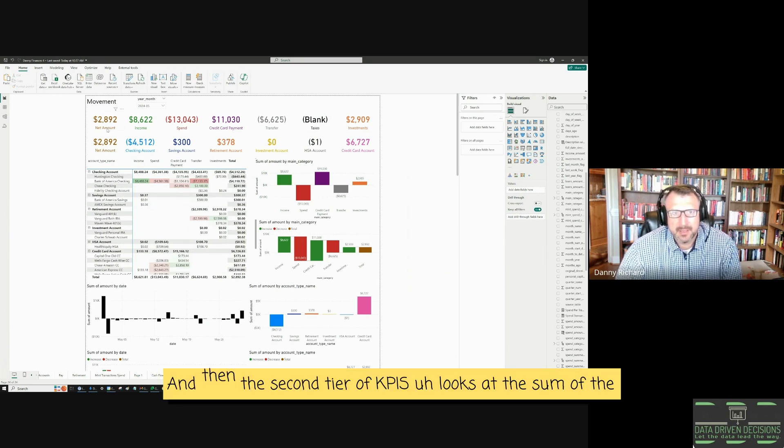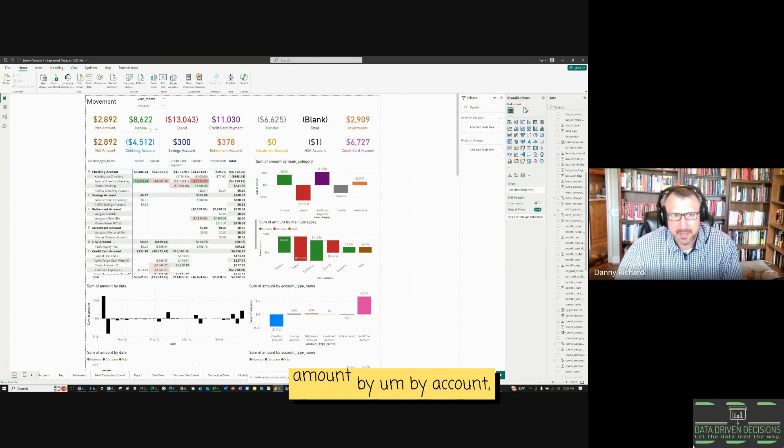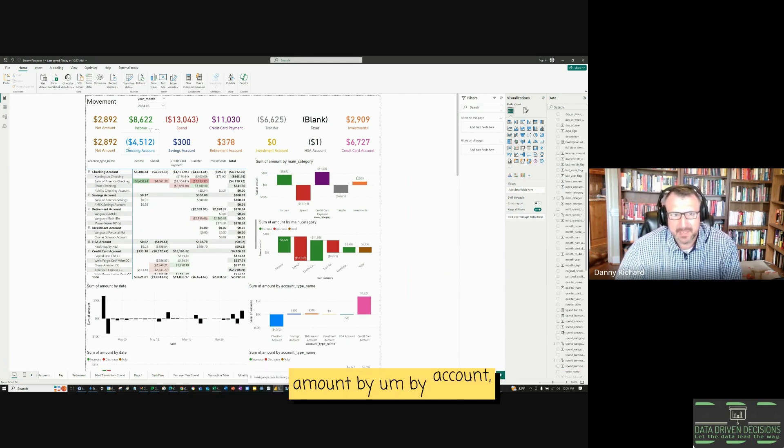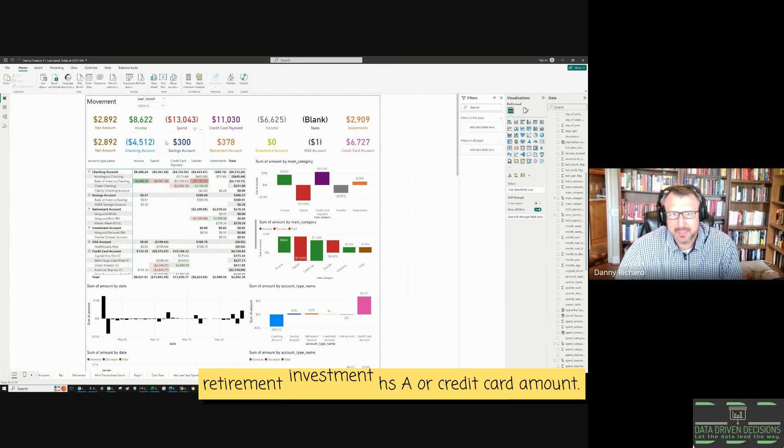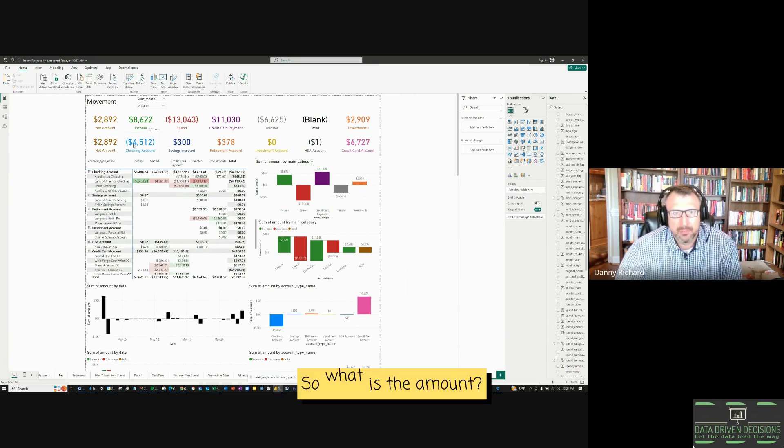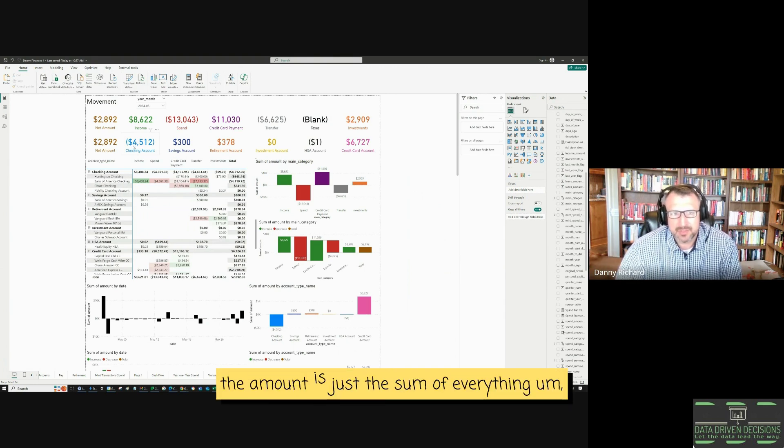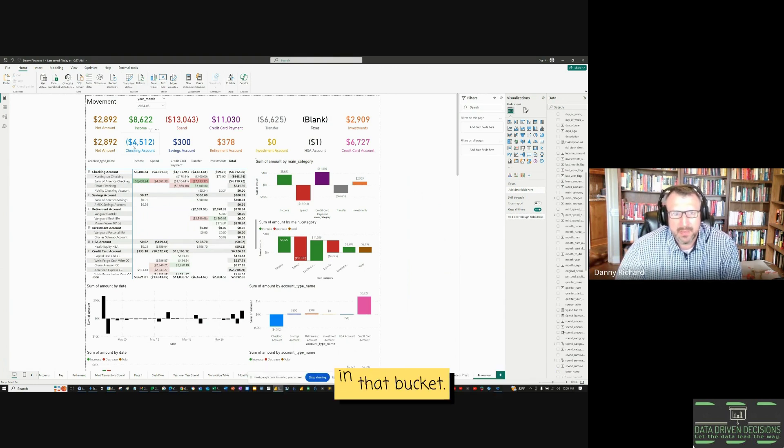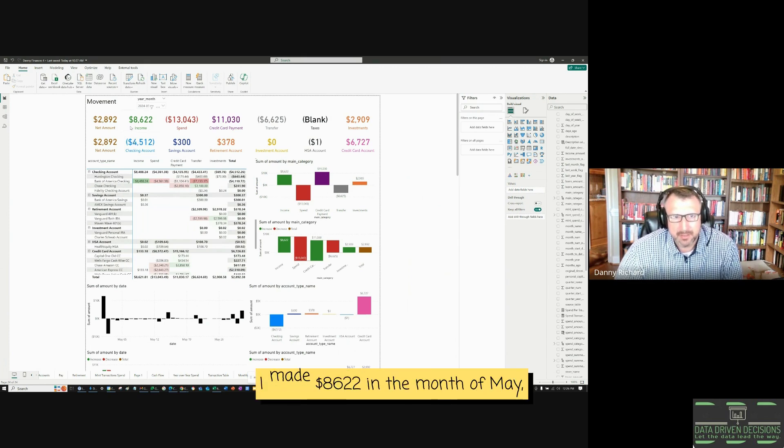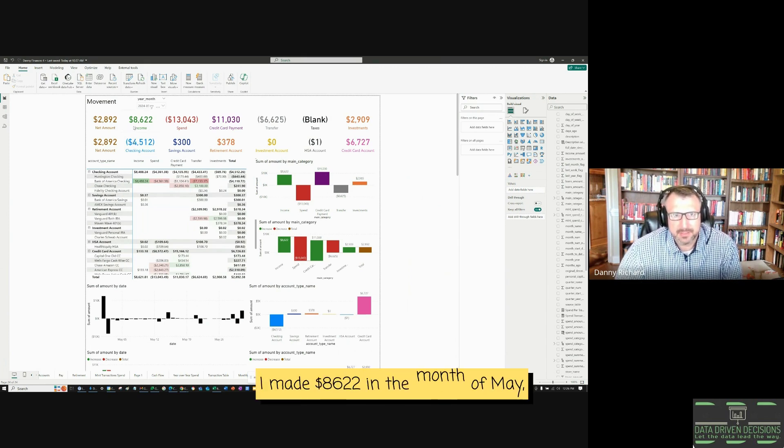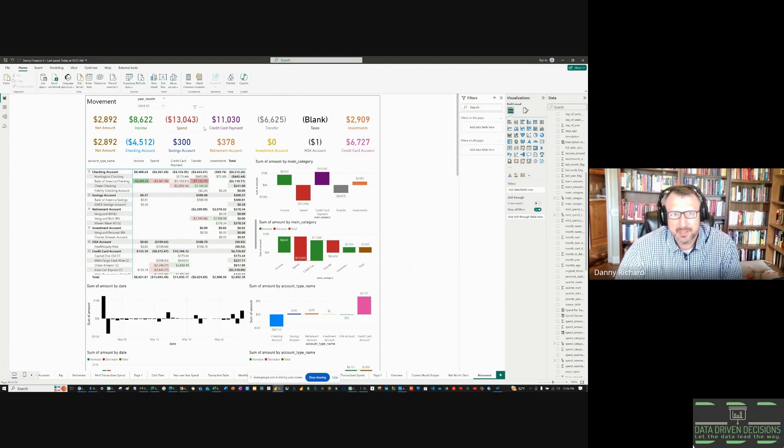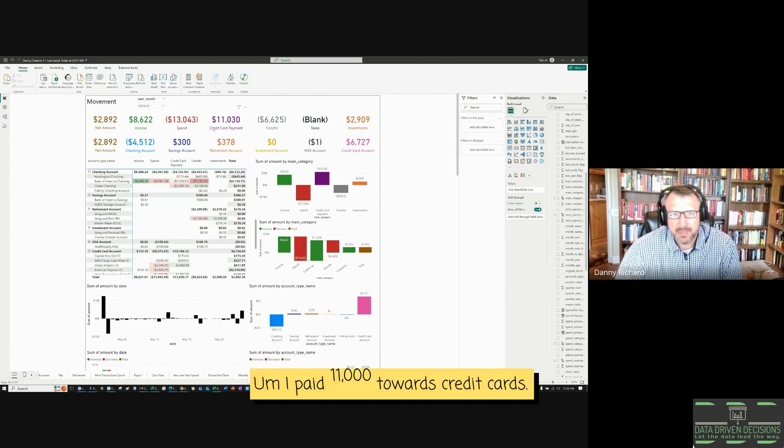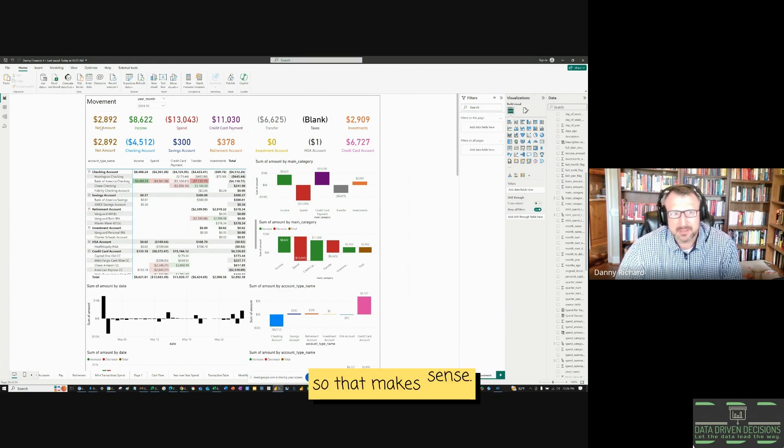And then the second tier of KPIs looks at the sum of the amount by account, whether it be checking, savings, retirement, investment, HSA, or credit card amount. So what is the amount? The amount is just the sum of everything in that bucket. So for income, I made $8,622 in the month of May. I spent $13,000. I paid $11,000 towards credit cards. So that makes sense.